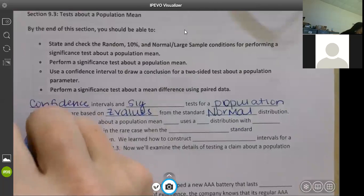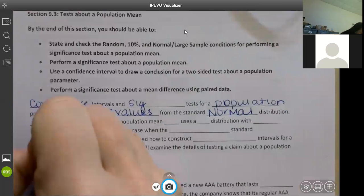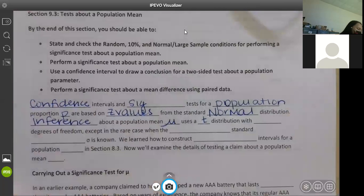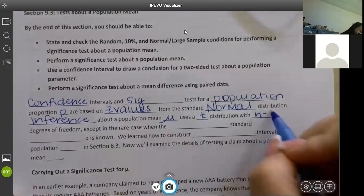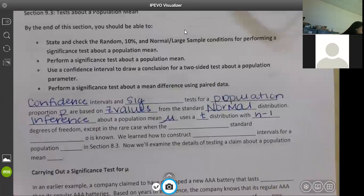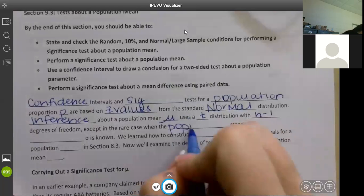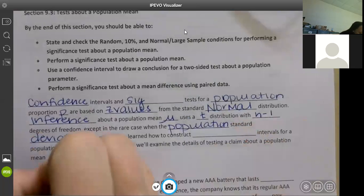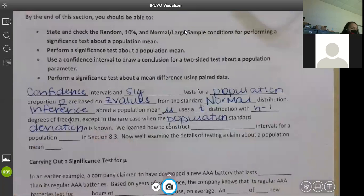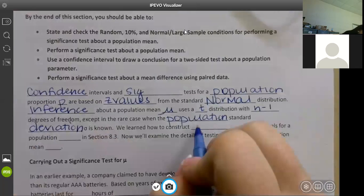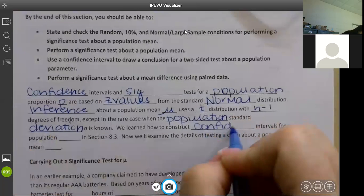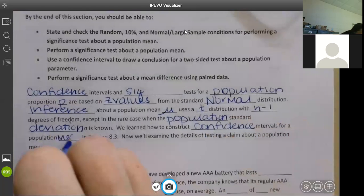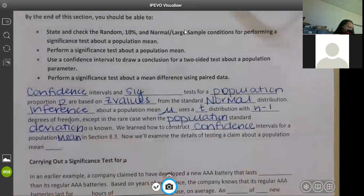Inference about a population mean, which is mu, uses a t distribution with n minus one degrees of freedom - except in the rare case when the population standard deviation is known. We learned how to construct confidence intervals for a population mean in section 8.3. Now we'll examine the details of testing a claim about a population mean mu.